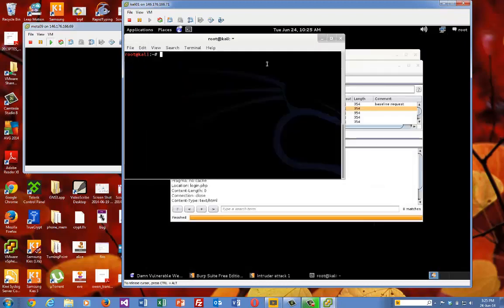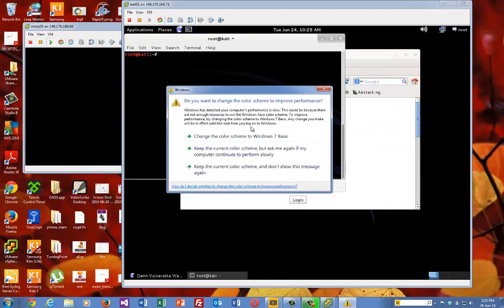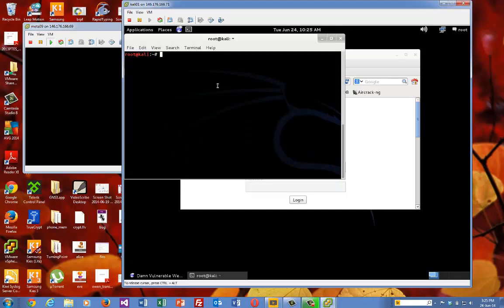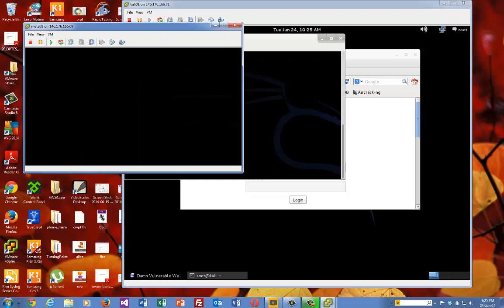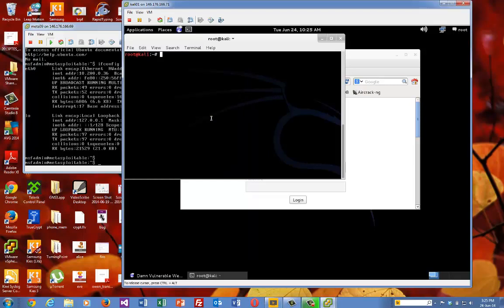So we'll just shut Burp Suite just now. So the first thing we'll do is we'll just have a look to see what our Metasploit's about instance is. It's at 10.200.0.36.